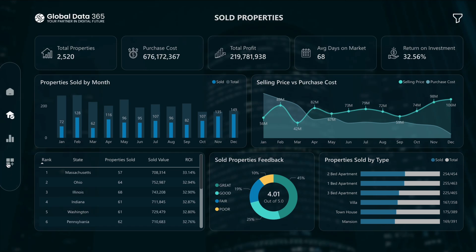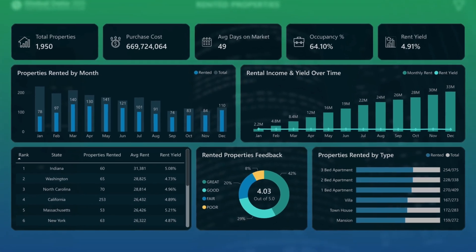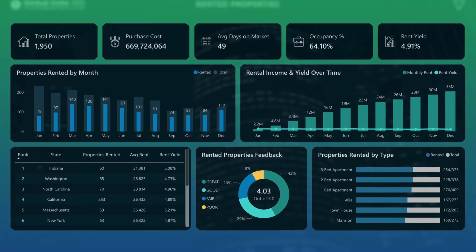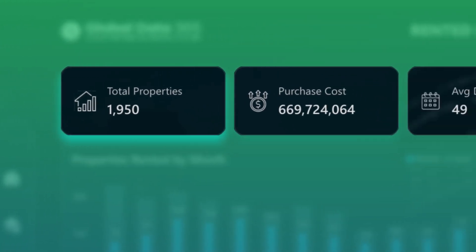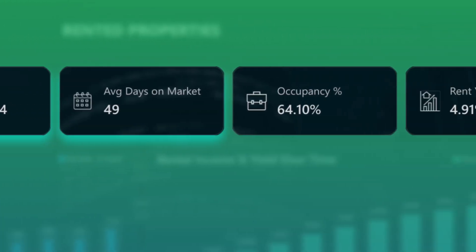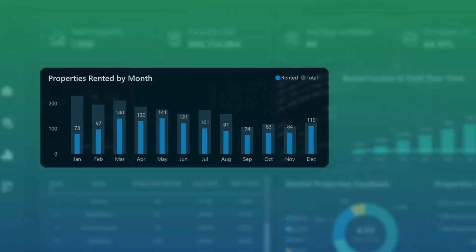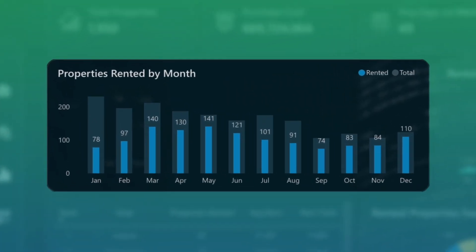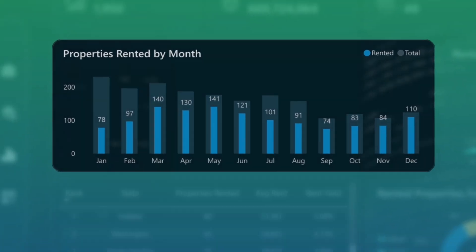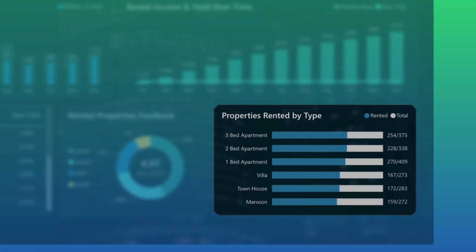Next, we enter the Rented Properties Dashboard, a window into rental performance and occupancy trends. Track total rentals, rental income, days on market, and occupancy rates. Visualize rental trends across months, identify high-performing locations, and see which property types are in demand.